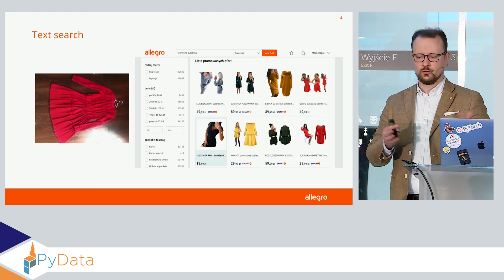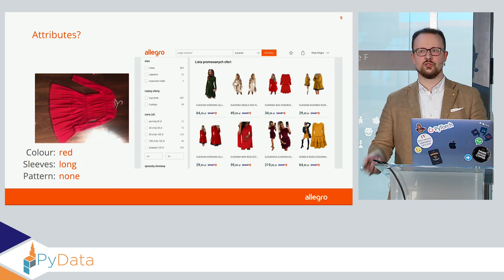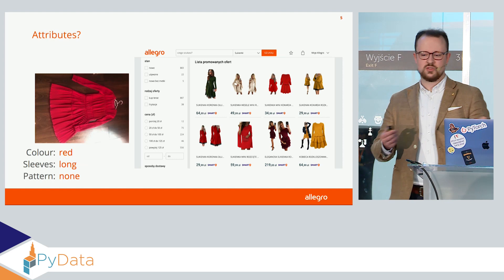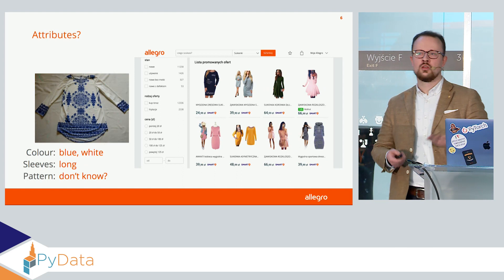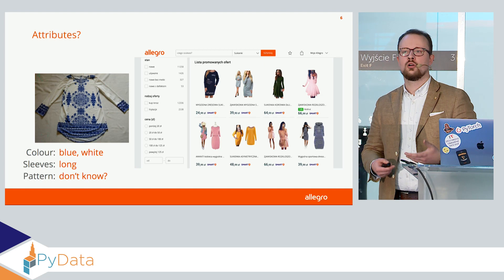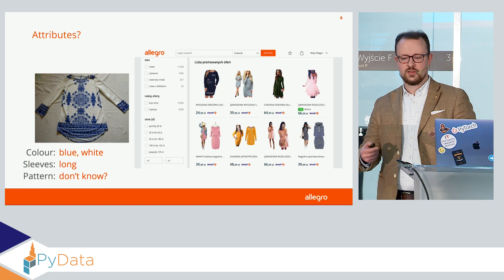We can narrow down the search by using some attribute filtering. We can type in that the color is red, we have long sleeves, there is no visible pattern, and we can get pretty decent results with the dress in the first row, the third one looking pretty similar. But what about this one? Which color should we pick — is it blue or white? We know that the sleeves are long, but I have no idea what pattern this is. To me it looks like Chinese porcelain, but there is no such filter to pick.